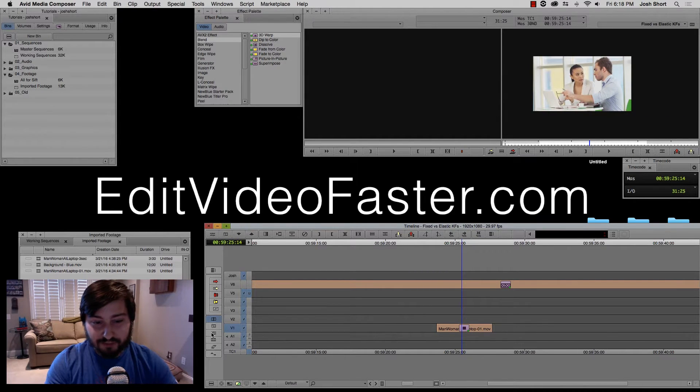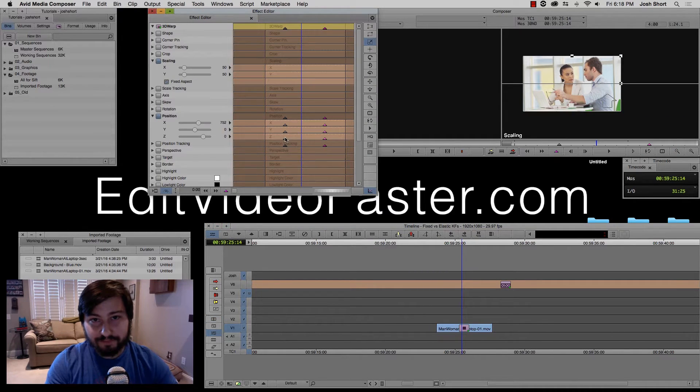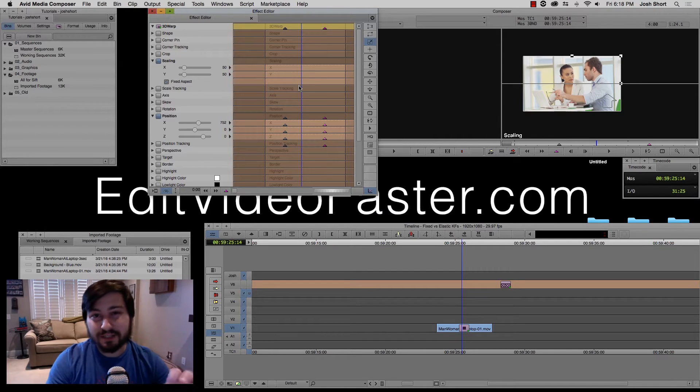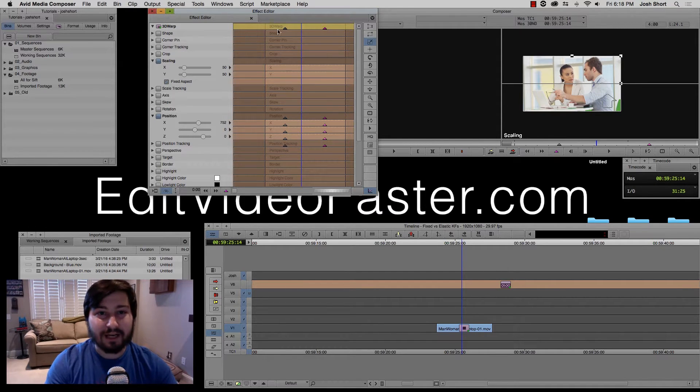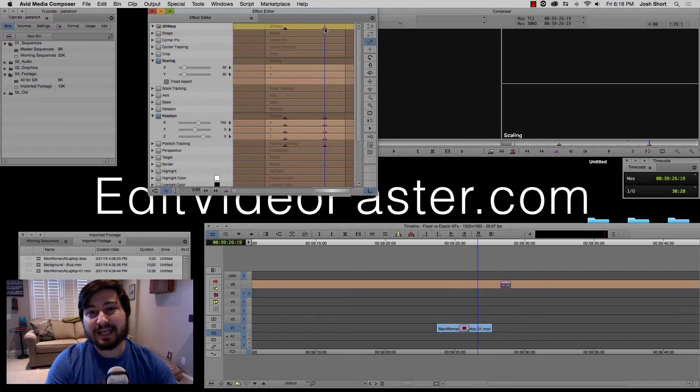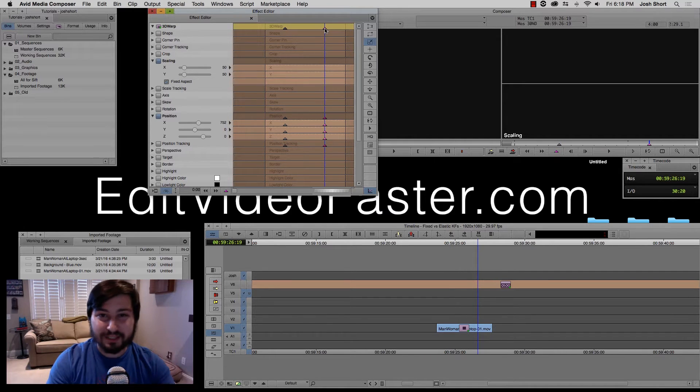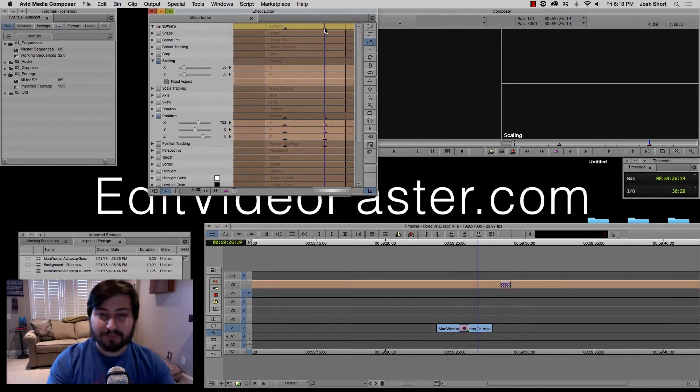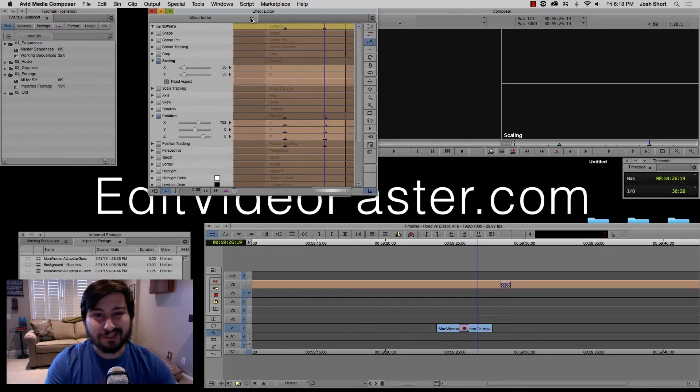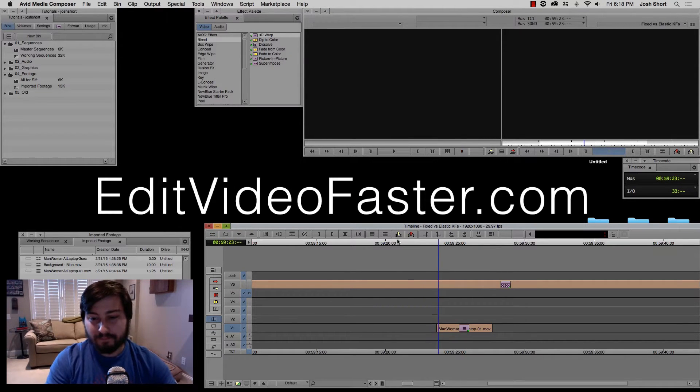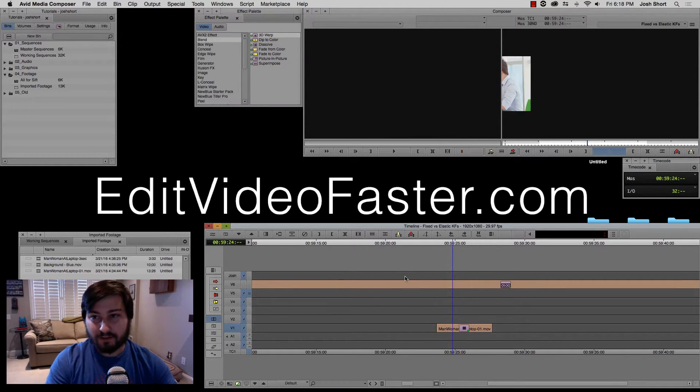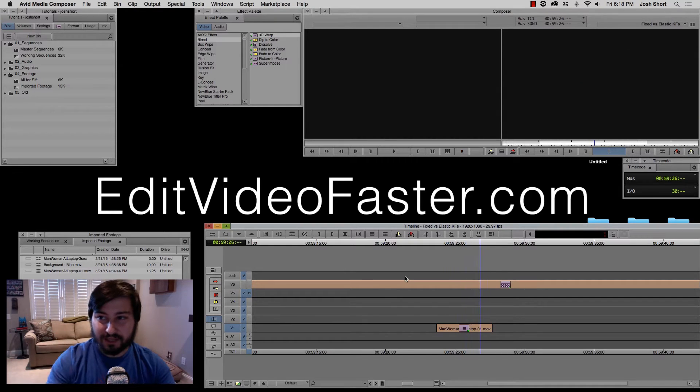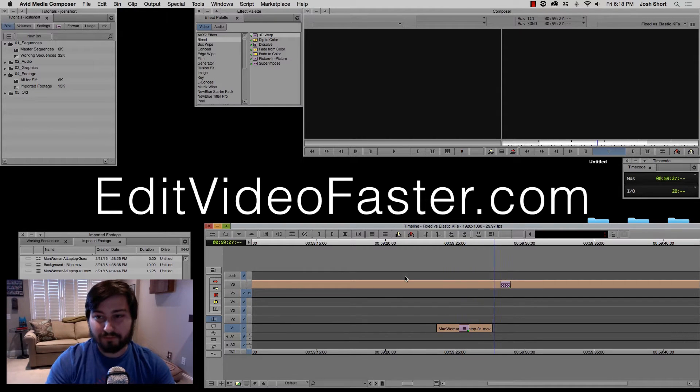Let's jump into effect mode. Our clip is about four seconds long and I have a keyframe set at about one second in and a keyframe set at about three seconds into the clip. So let's just watch it real quick. That's the start of our move and the end of our move.